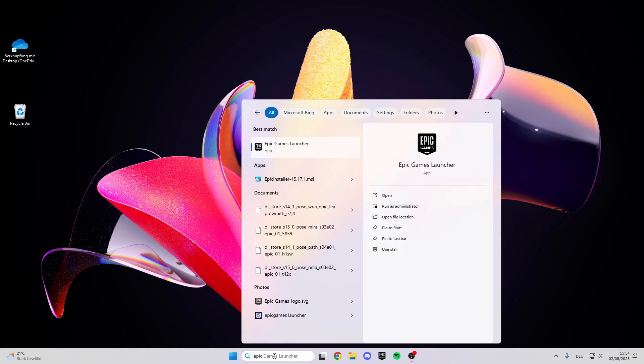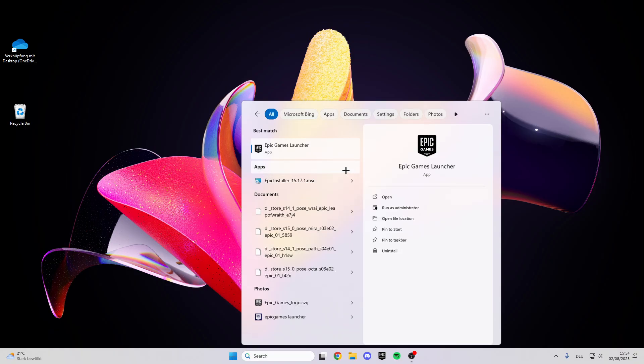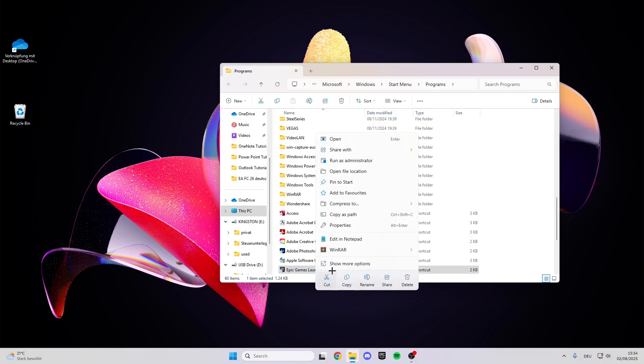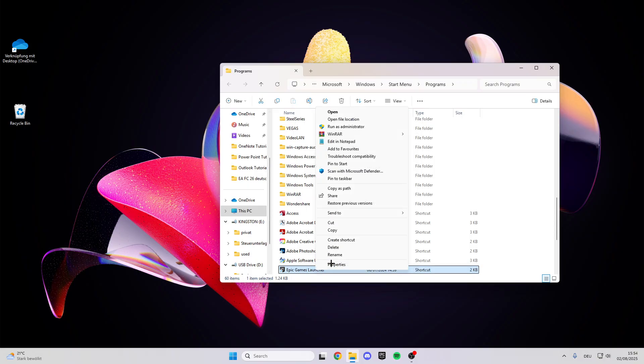Look for the launcher or EA FC 26, right click on it, then open file location, right click on it again, show more options.